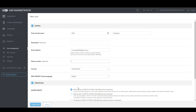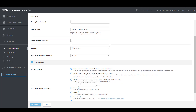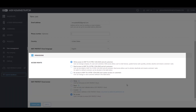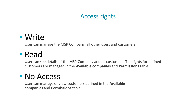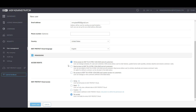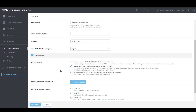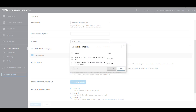You'll also have to define the access rights for this particular user. Write access will have access to all customers, as well as the ability to create any additional users. Read access will have access to all customers and also the ability to designate write access for only certain customers. No access will have access to no customers, and only specific access to certain customers you designate.